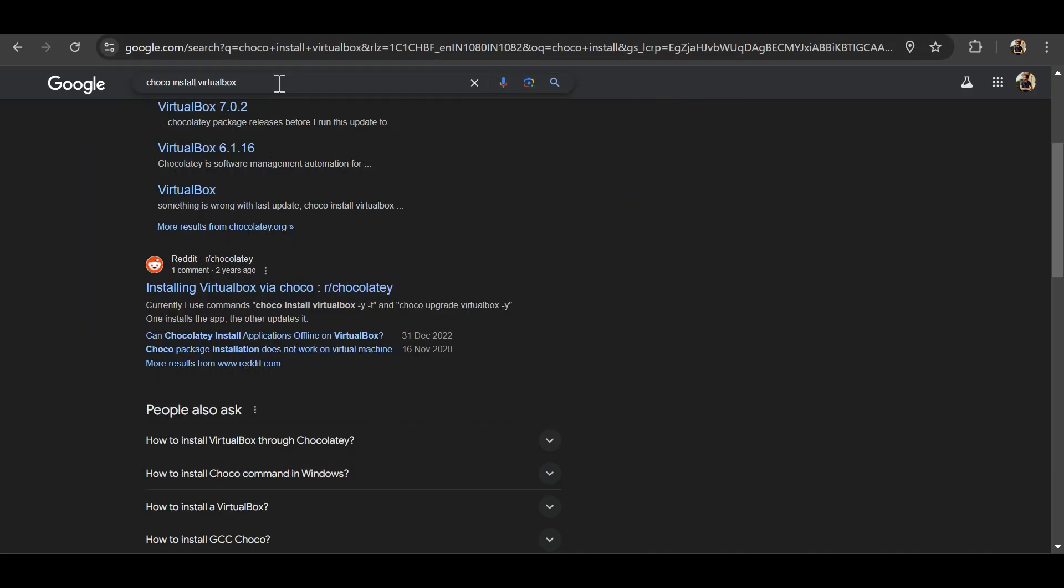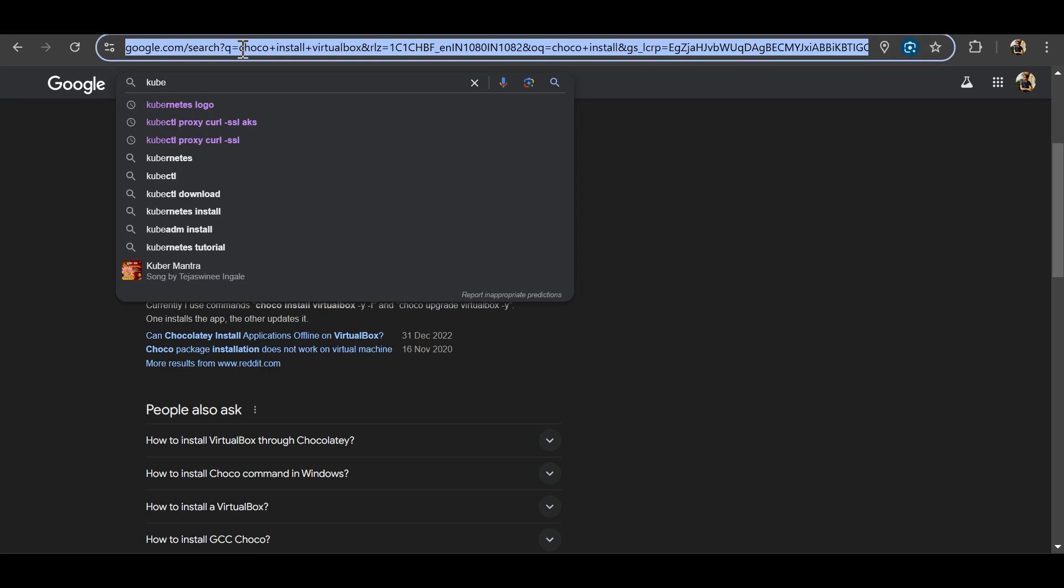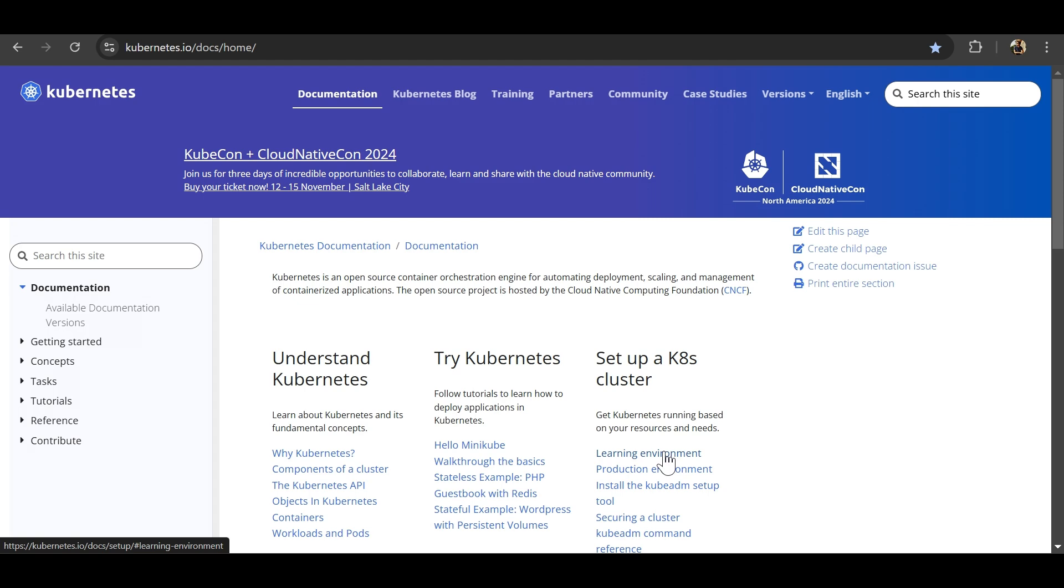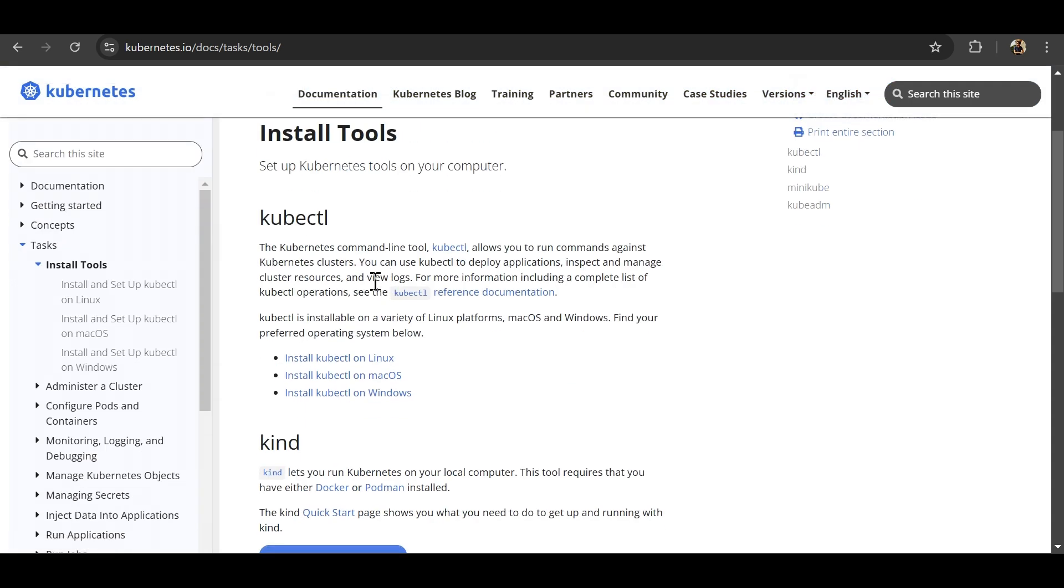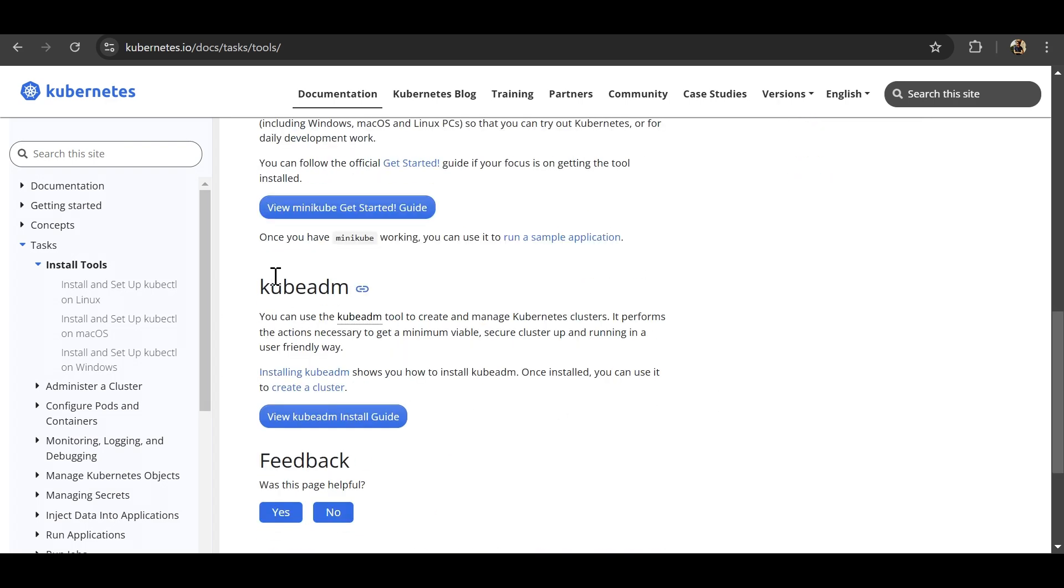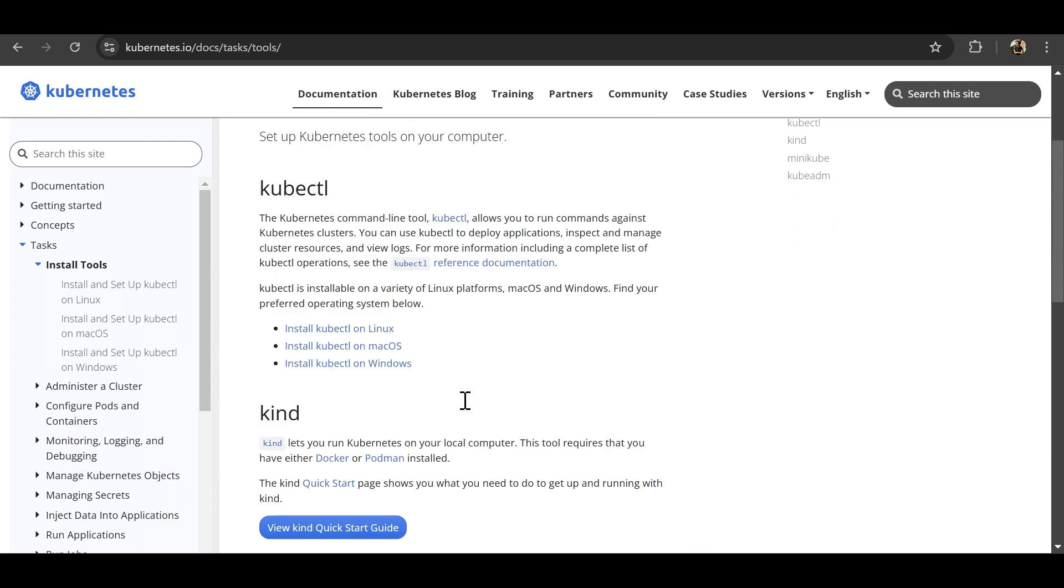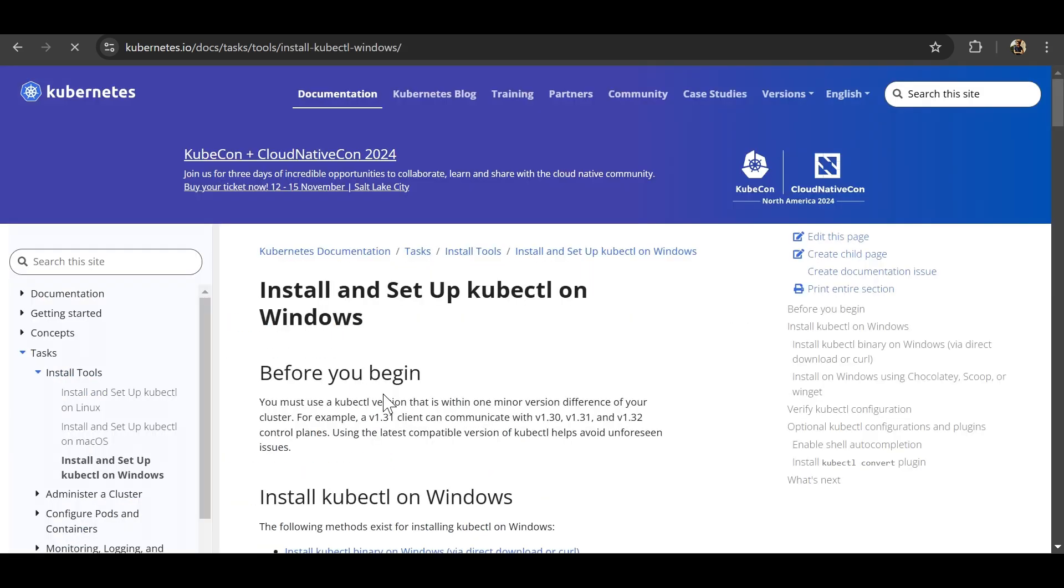Now let's move ahead to install Kubernetes on our local system. We will be trying to set up Kubernetes for single cluster. Click on learning environment here. So for production it is different, different setup. This is just to do it on your local machine. Click on install tools. So we'll be doing two installation here. First is kubectl and the other is the Kubernetes itself using minikube. kubectl is command line tool which will help us interact with Kubernetes clusters.